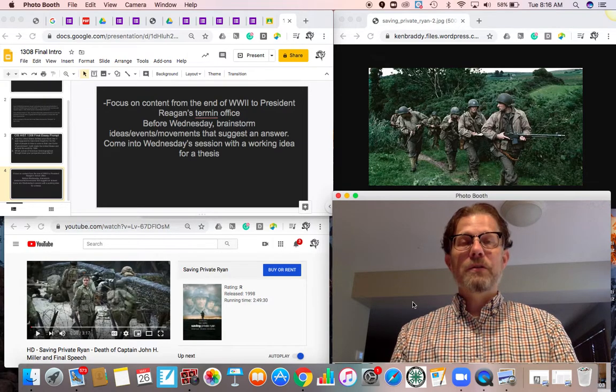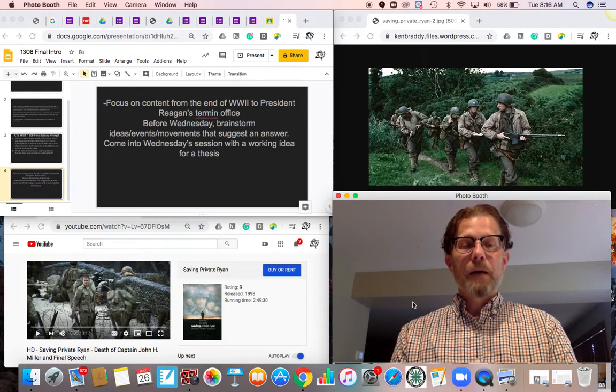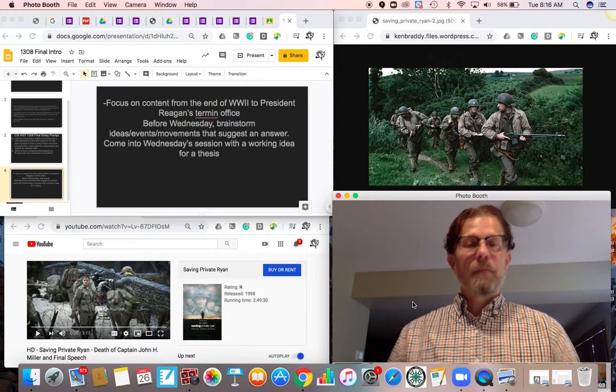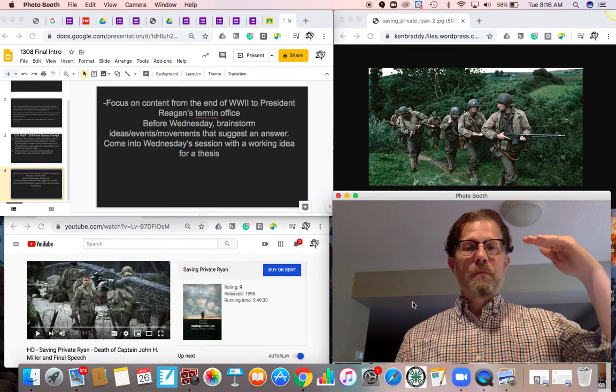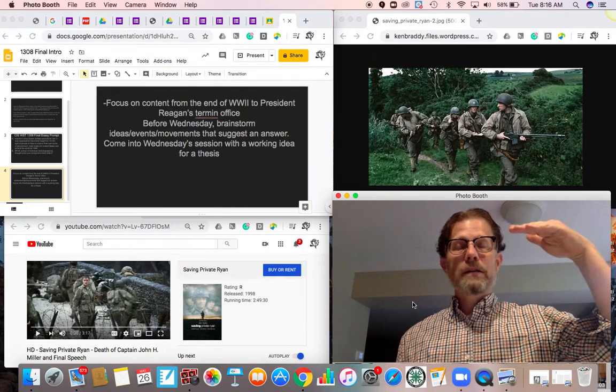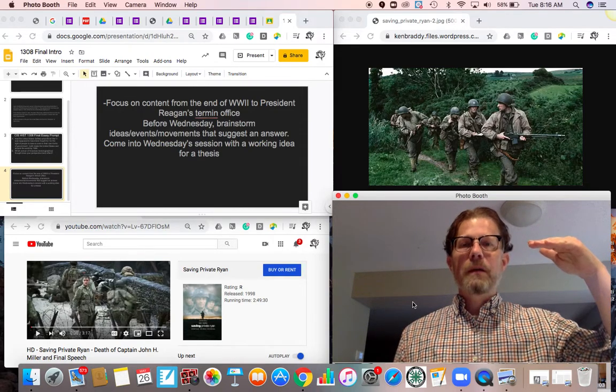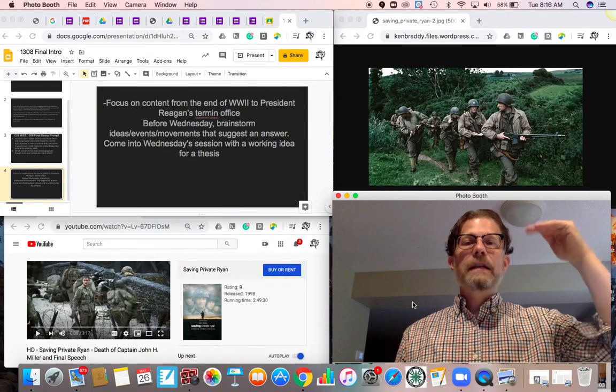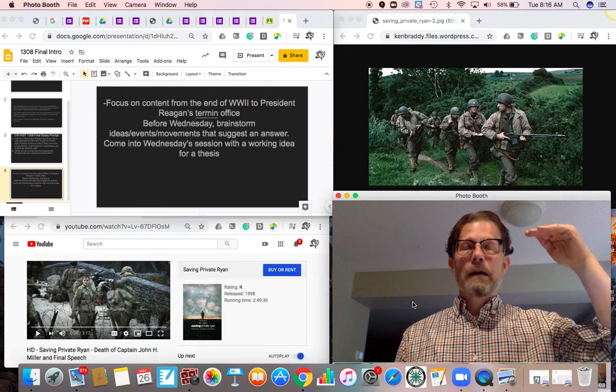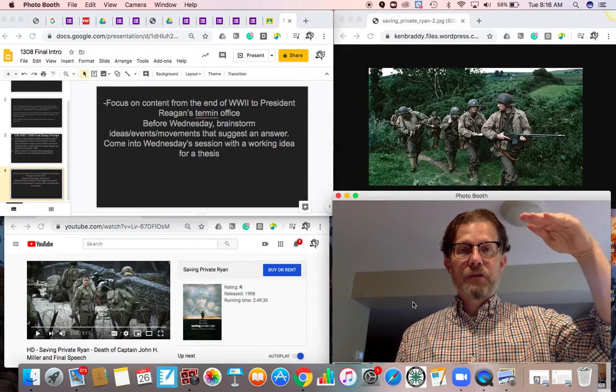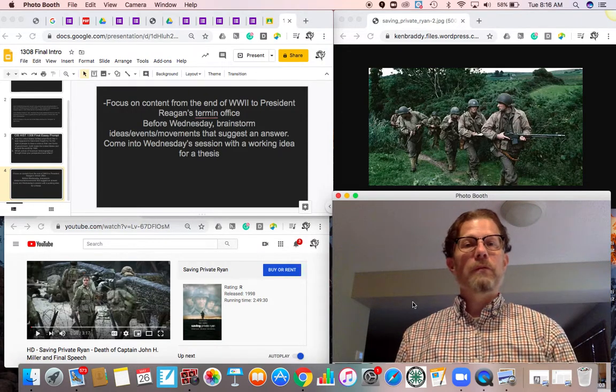With that, I'm going to turn you loose to start brainstorming, thinking through major eras since 1945 essentially. This is posted in Google Classroom. We will see you tomorrow.